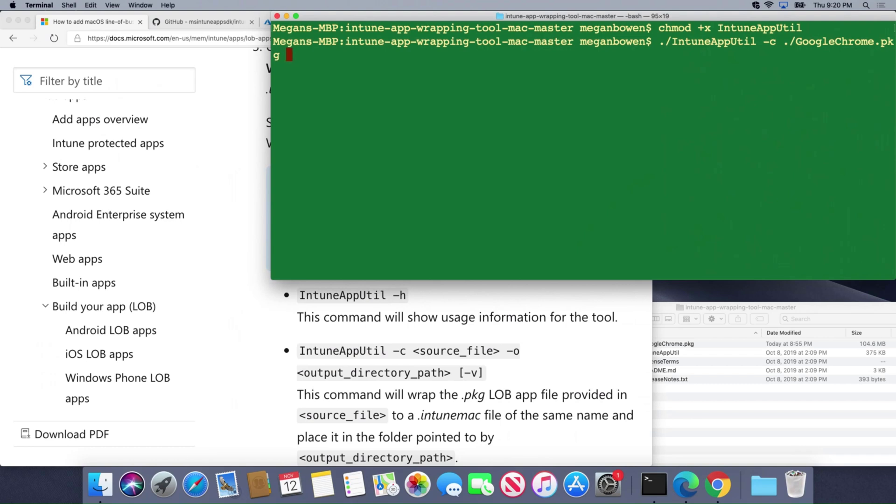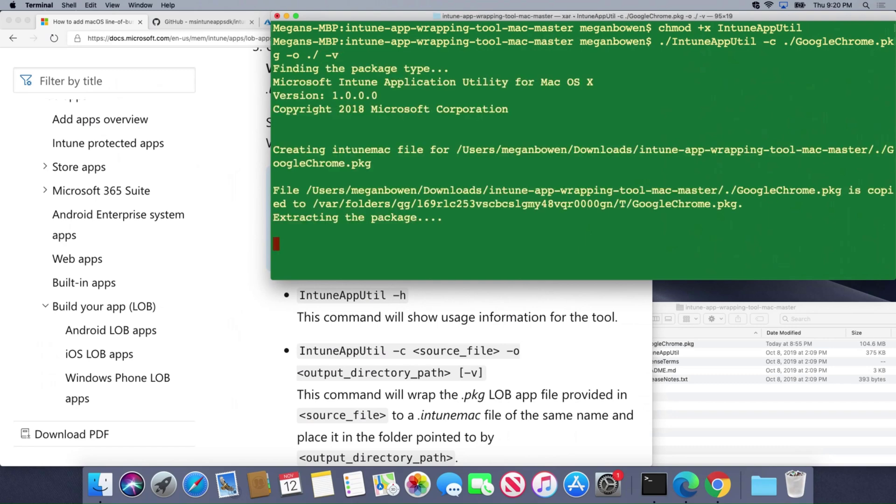We're going to tell the input file the output file dash o is in the same directory that I'm in now and I'm just going to leave it there so it's going to create it using the same directory and file name. I always like to do verbose logging so I'm going to do a dash v and hit enter.